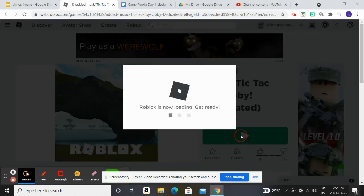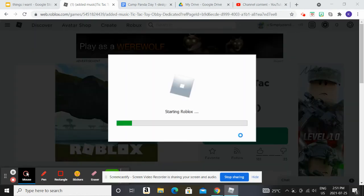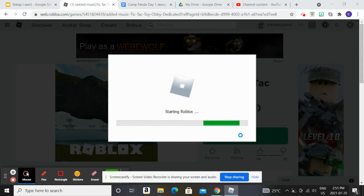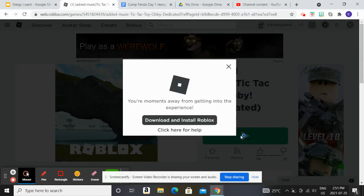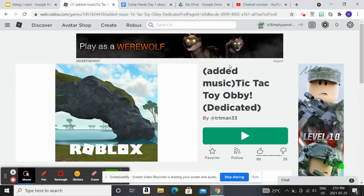Hey everyone, today we're playing Tic Tac Toy Arby. Let's start. I just found this on my recommended page. It was the first game that was recommended to me. So, why not?